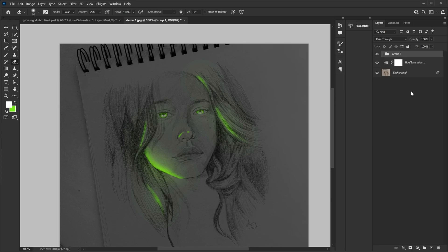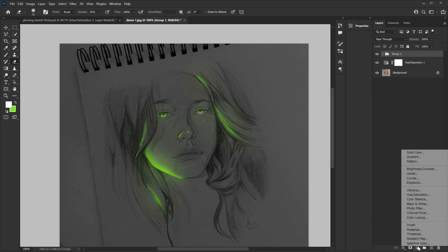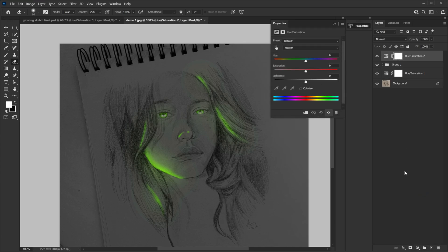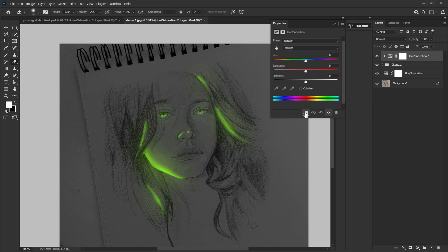Then press command G or ctrl G. So everything is grouped. Then create new adjustment layer and select hue saturation. Here you go and turn on your clipping mask. And see what happens when I turn it on. See? Suddenly it looks slightly better actually. I don't know how Photoshop does it. But that's what happens when you clip your hue saturation layer. So that's done.